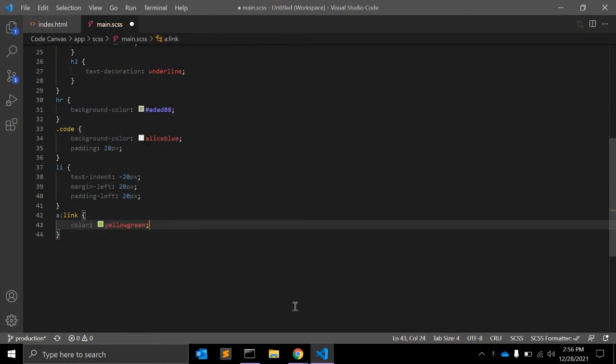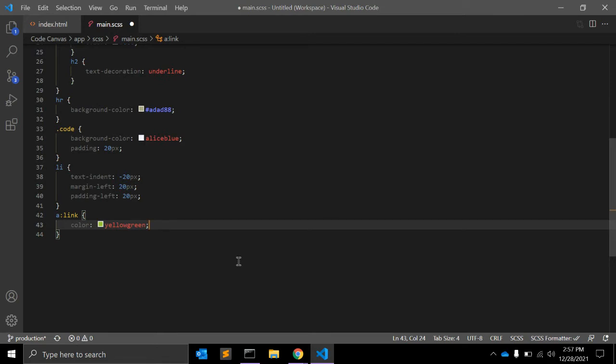This example will change the color of all unvisited links to yellow-green. When using in combination with other pseudo-classes, :link must appear first, or else it will not be defined at all in order for hover styles to work.